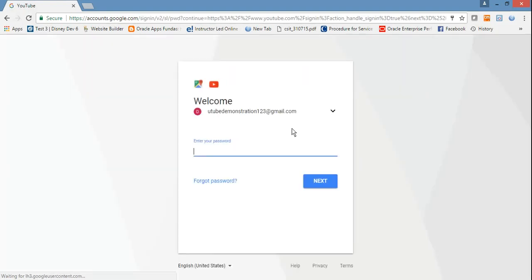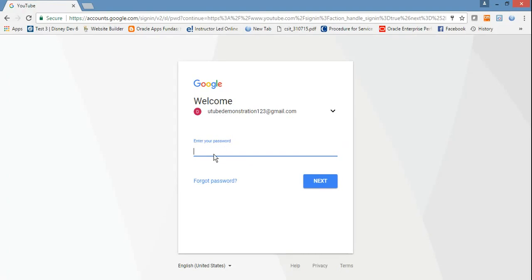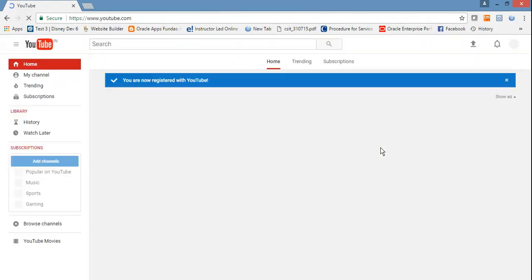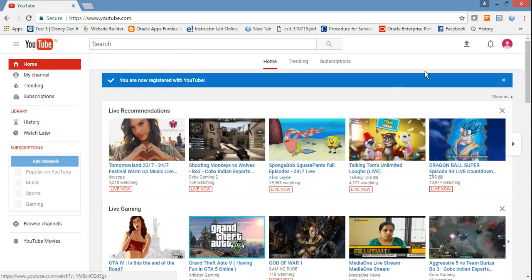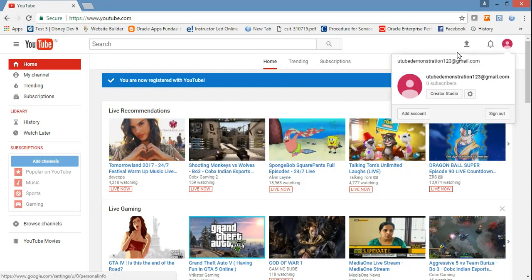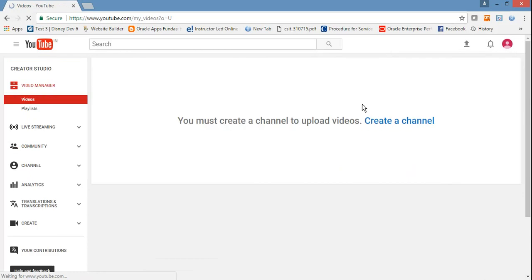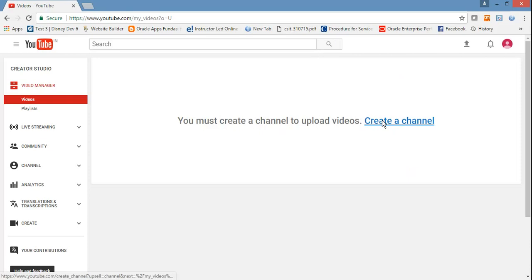Just sign in with your password. Now if you see, there is an icon. Click that icon here - Creator Studio. Just click on it. Now you must create a channel to upload videos, so just click on Create a Channel.